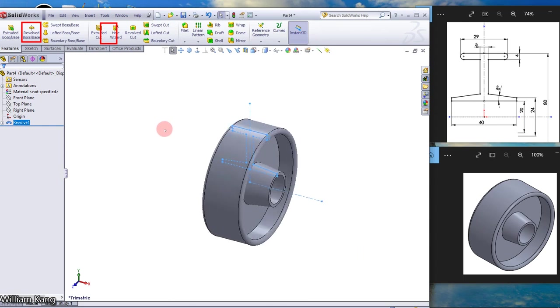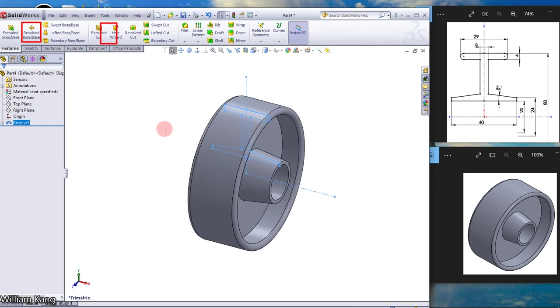So our model is completed. Thanks for watching the video.